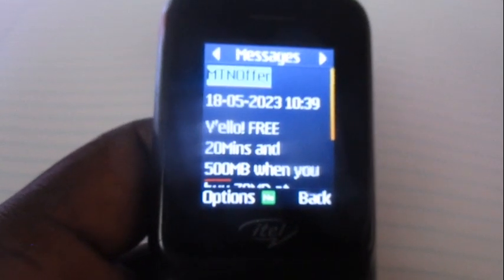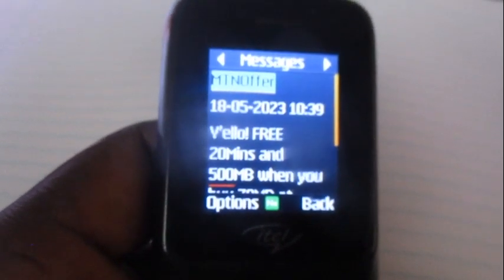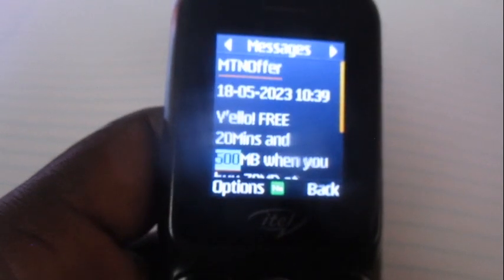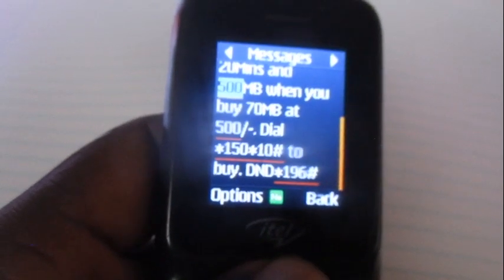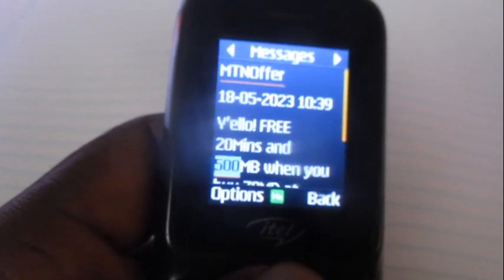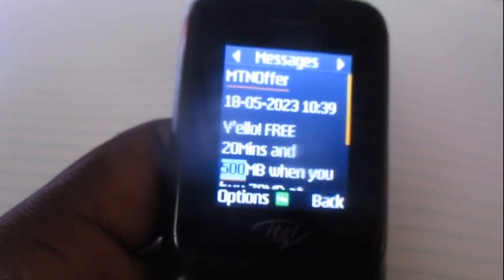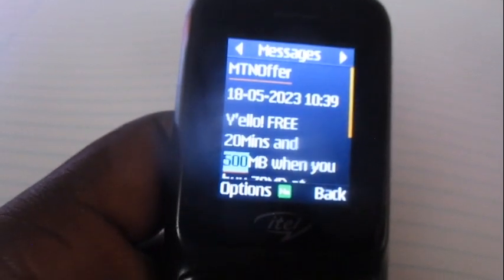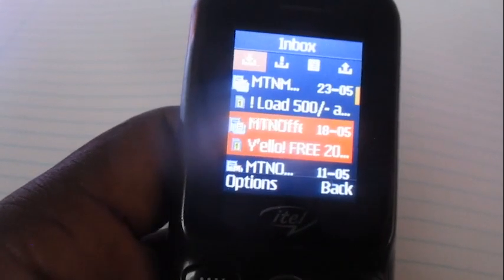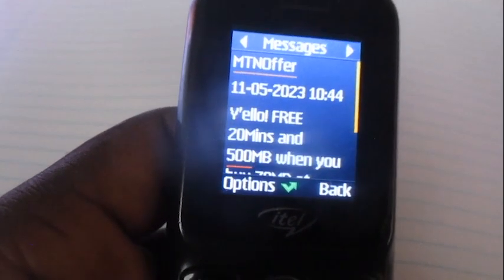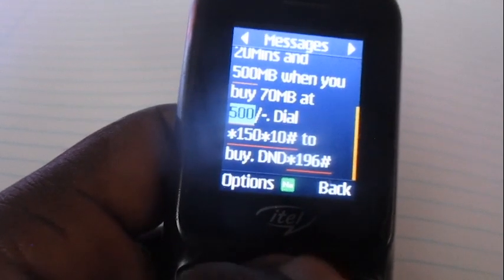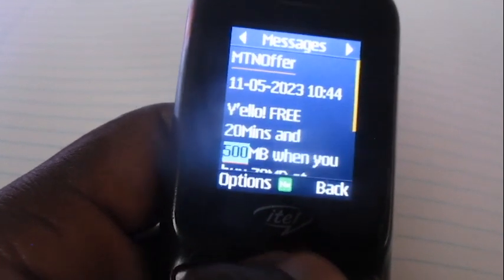Even if you look at this message, they are just asking me to buy a bundle of 500 and they will give me 20 minutes and 500 MBs. So I always ask you to check the messages from M-chain — there are a lot of offers in them.